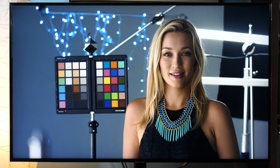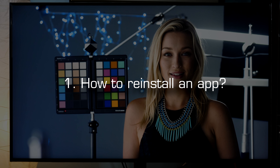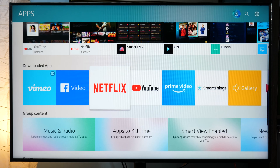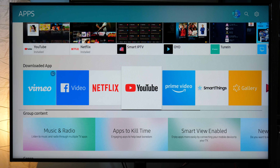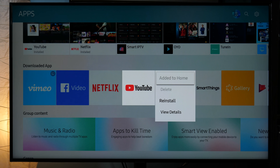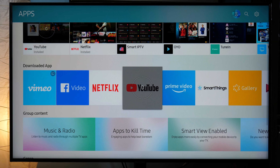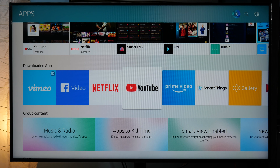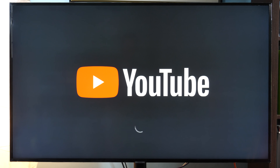Let's start with item number one: how to reinstall an app. You press Home, you go to Apps, you pick the app you want to reinstall, long press OK, and select Reinstall. Once the app is back, you can load it and that's all.